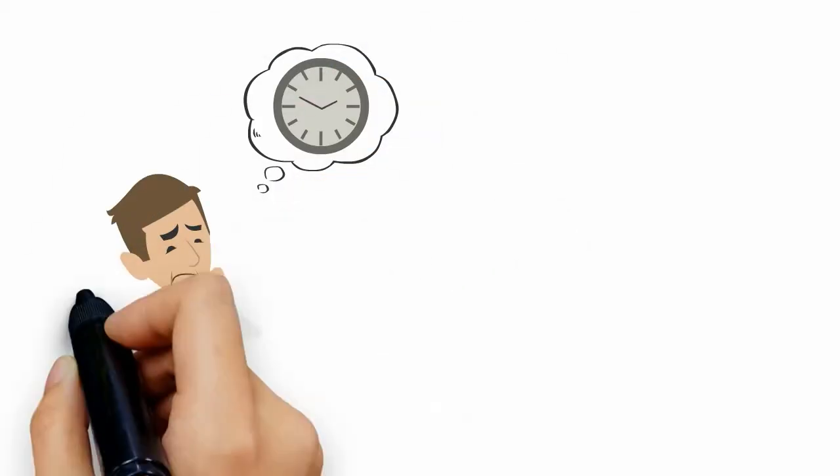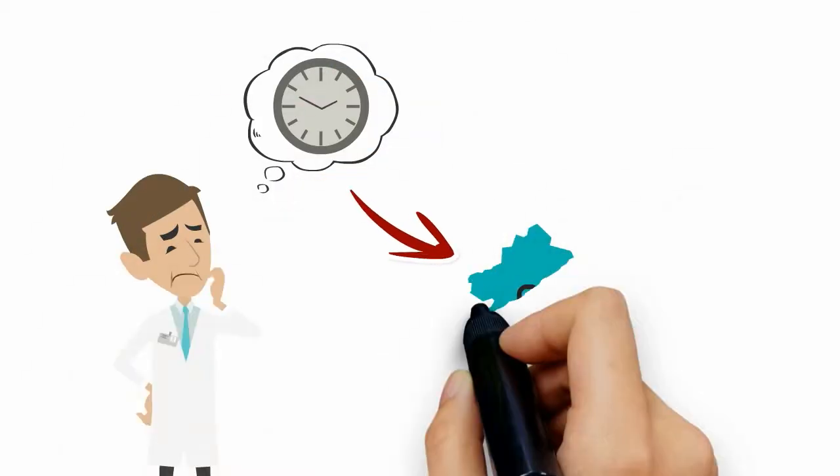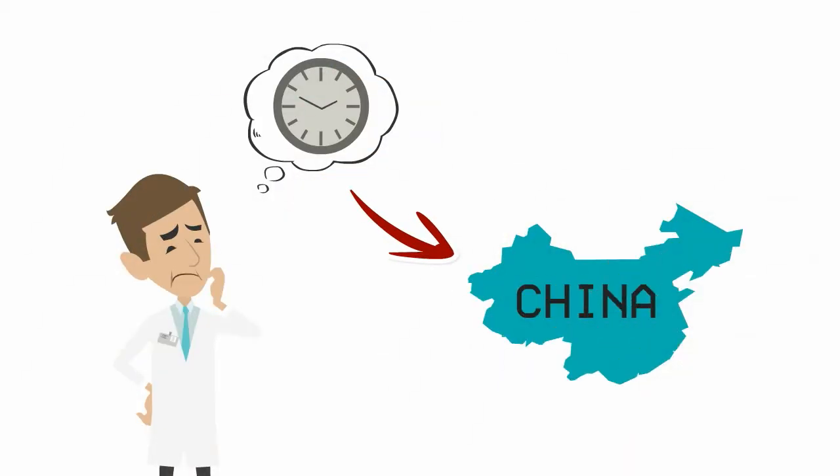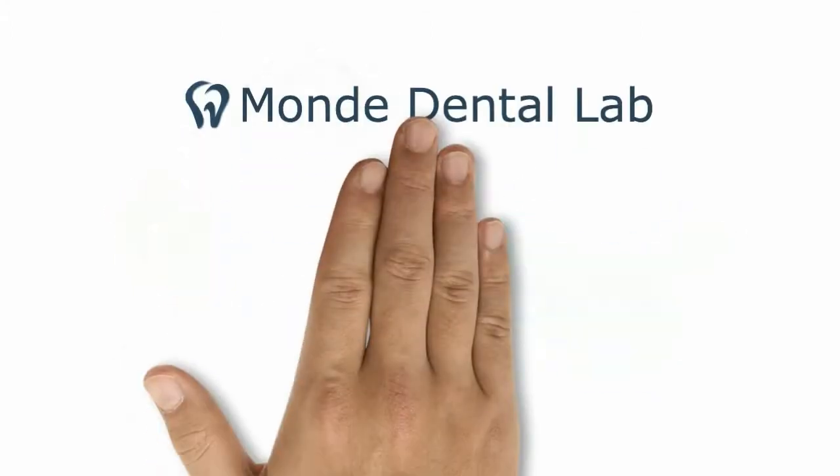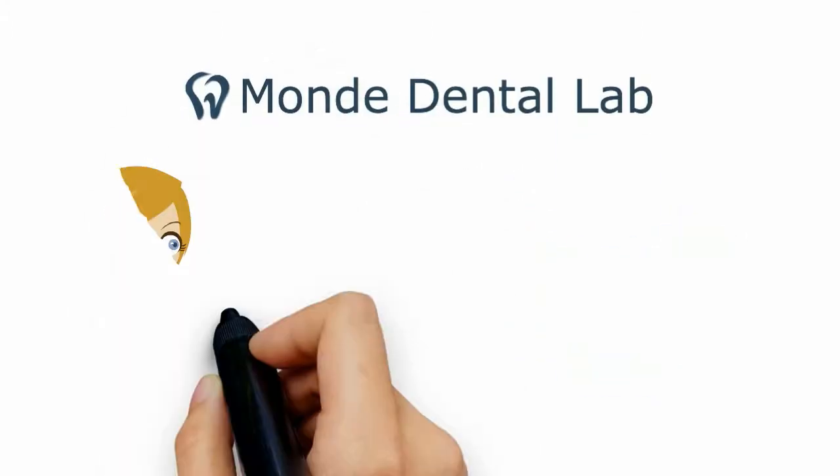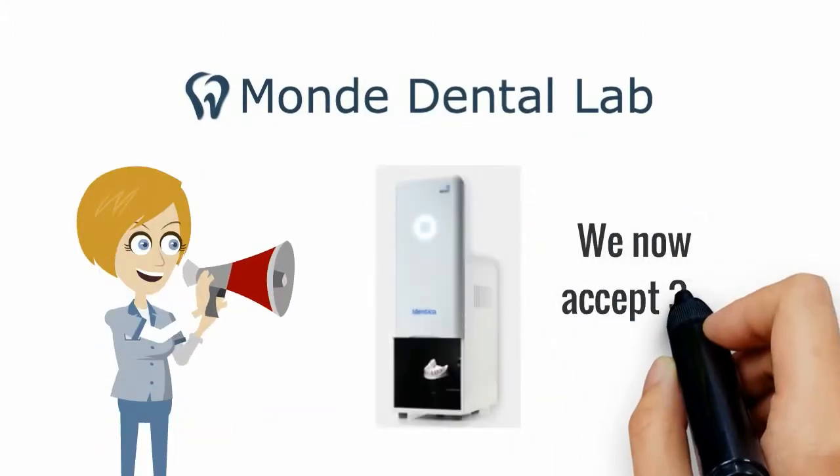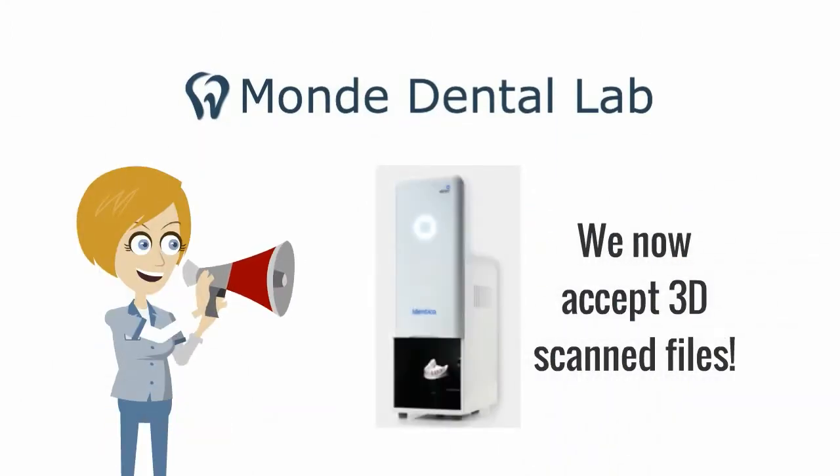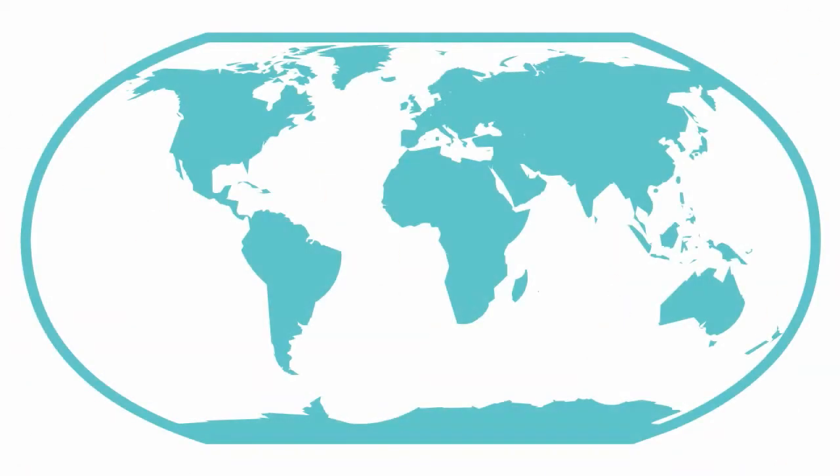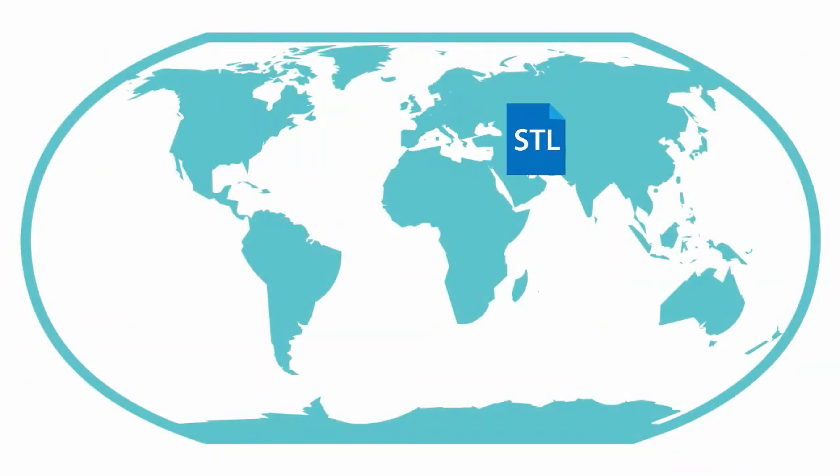Are you worried about turnaround times when outsourcing dental cases to China Dental Labs? Now you don't have to! Monde Dental Lab is pleased to announce we now accept 3D scanned files. This means you can electronically submit your 3D scanned files to Monde Dental Lab instantly.